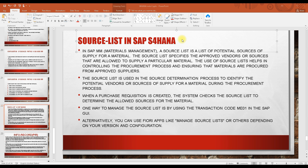Similarly in business, you need to know the sources from which you can buy your required materials. For example, if you need to purchase coal in India, you have to buy it from Coal India — that is essentially the only source. So you need to know what sources are available, and that is the purpose of creating a source list.